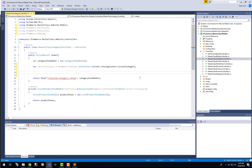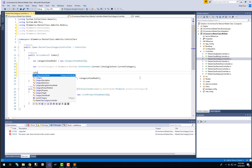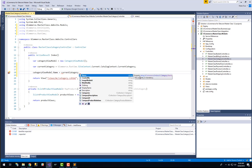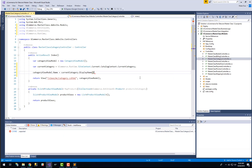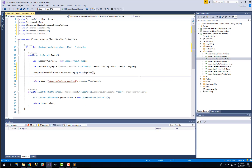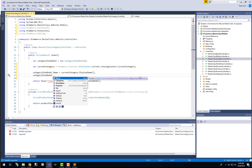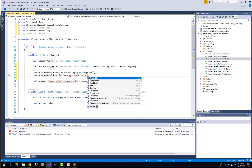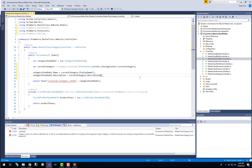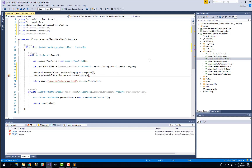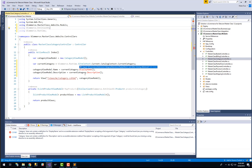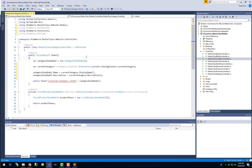When we are going to present this category for the customer we want to show the name of it. The category view model has a name field that we can get from the current category, but we don't want to use the name property — we want to use the extension method called display name to make sure that we are observing the multilingual values. Then we also want to have a little description displayed around our category, and we can get that from current category dot description, which is also coming from the extension namespace. If I remove that using statement, those two will start complaining.